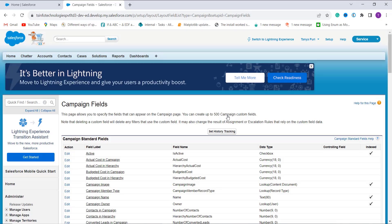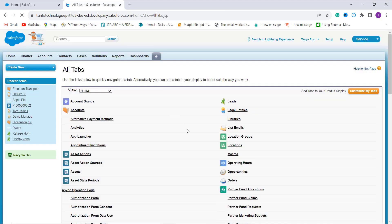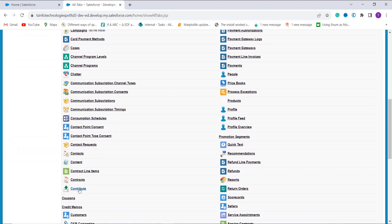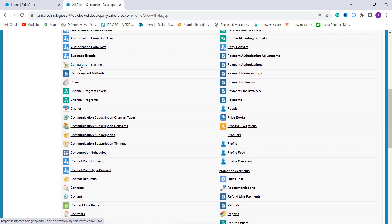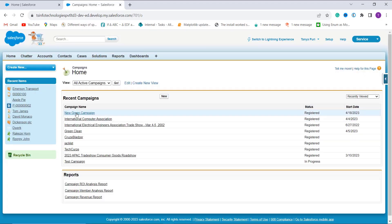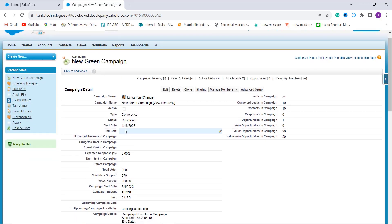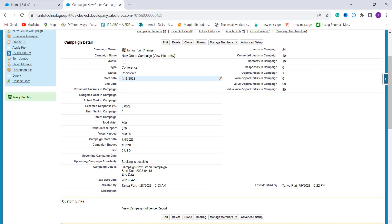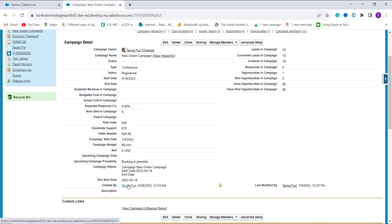The formula for converting date to text in Salesforce Classic is successfully created. To test it, I click the plus icon and search for the Campaigns object. I open one campaign record. The Start Date shows as 4/18/2023 — 4th month, 18th date, 2023. The Text Start Date field shows 2023, 4th month, 18th date — successfully converting the date to text format using only the TEXT function.